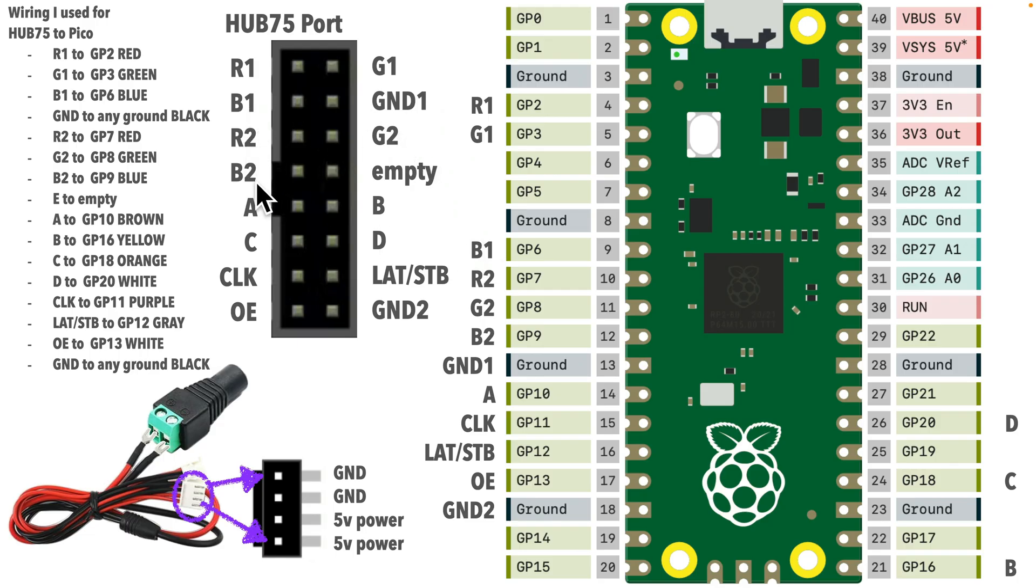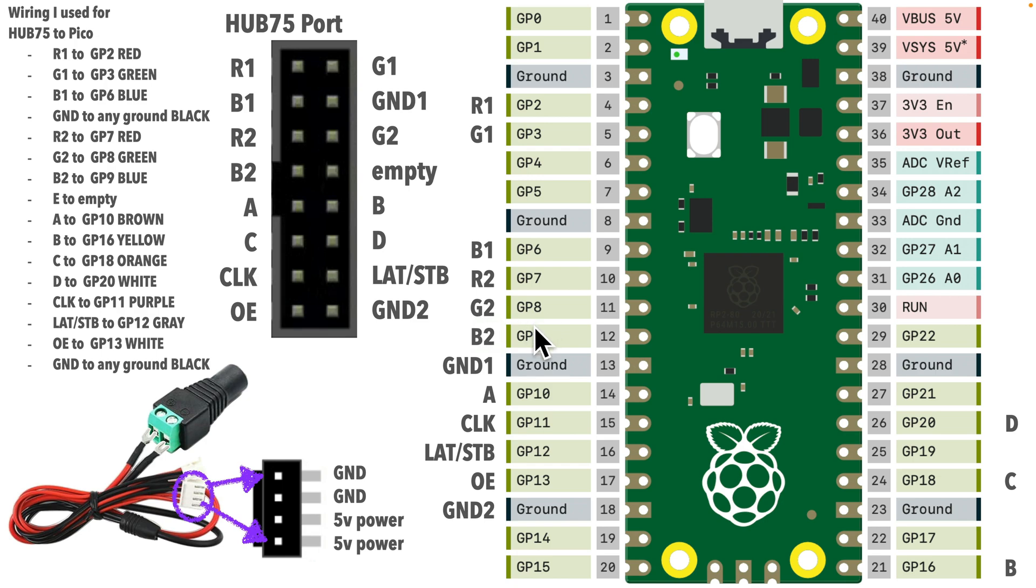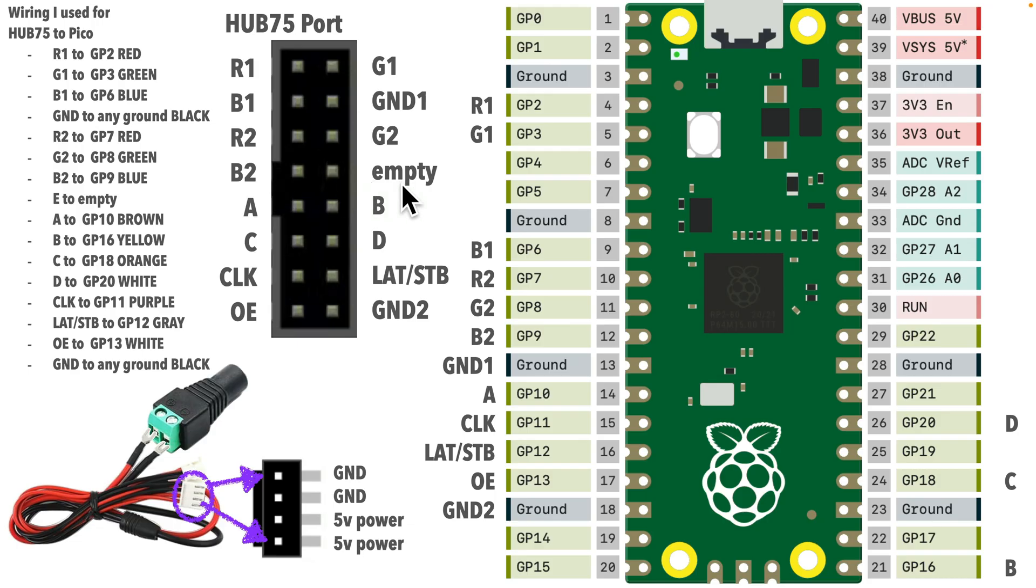And then there's a second set, R2, G2, and B2, which controls rows 16 through 31. So, R2 goes to GP7, G2 goes to GP8, and B2 goes to GP9. Now, this one pin across from B2 is left empty in this build. No worries, that's totally normal.